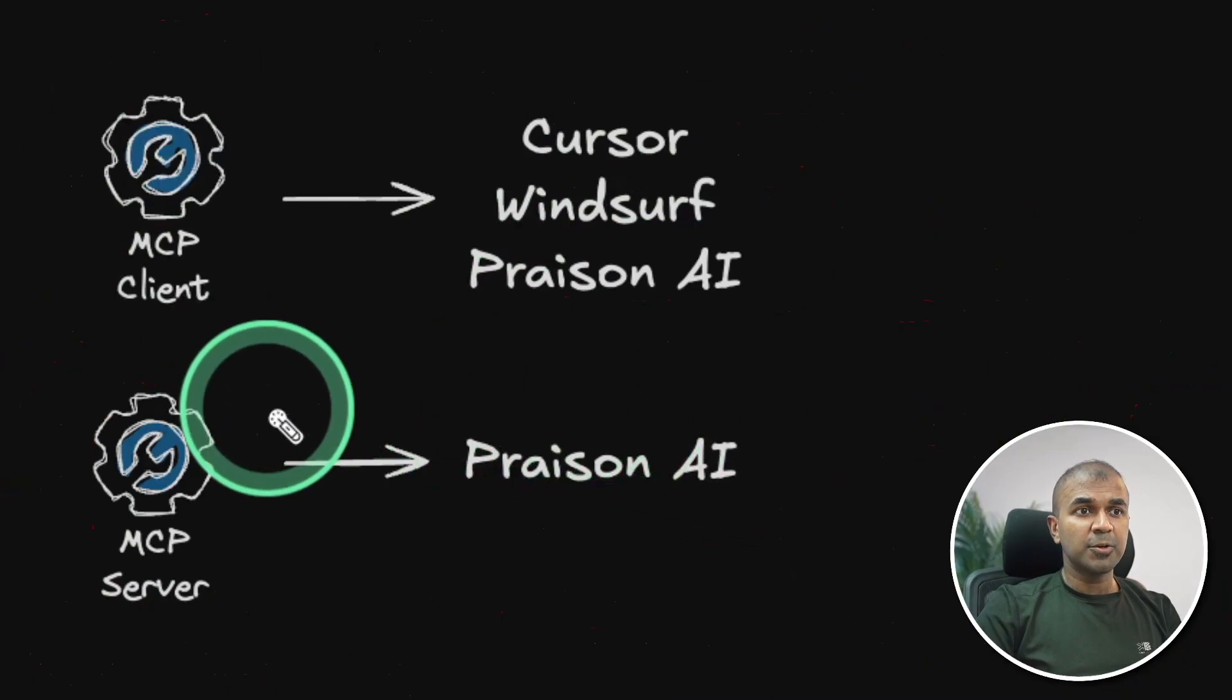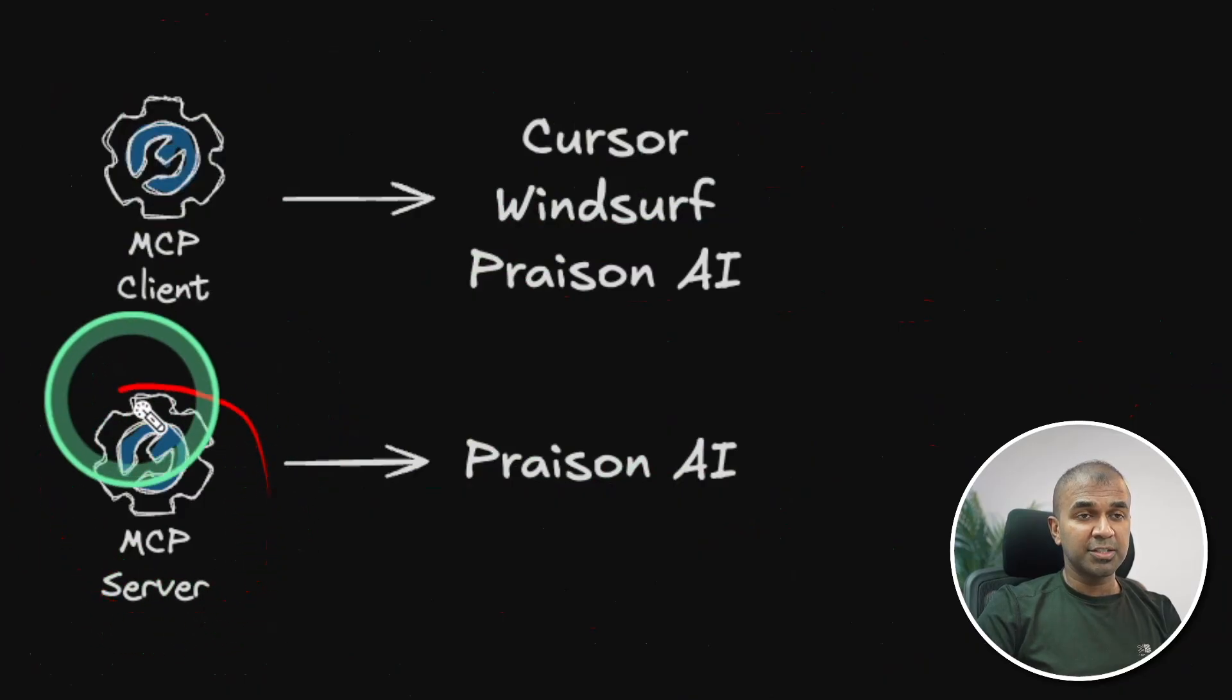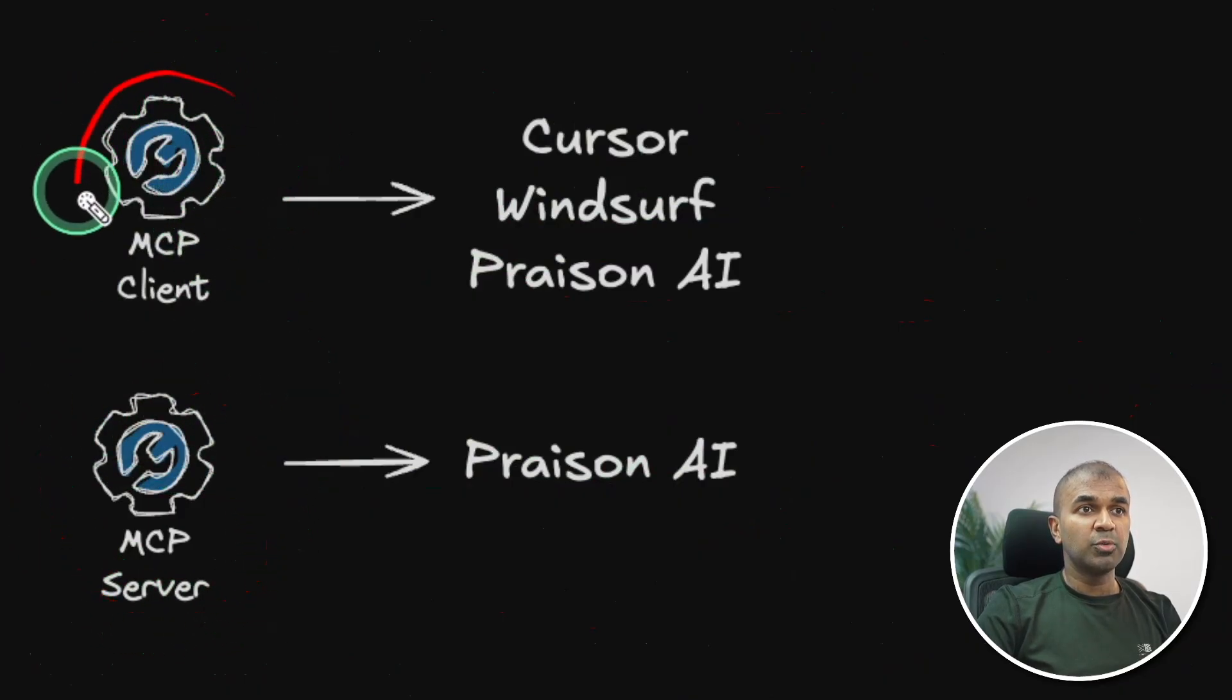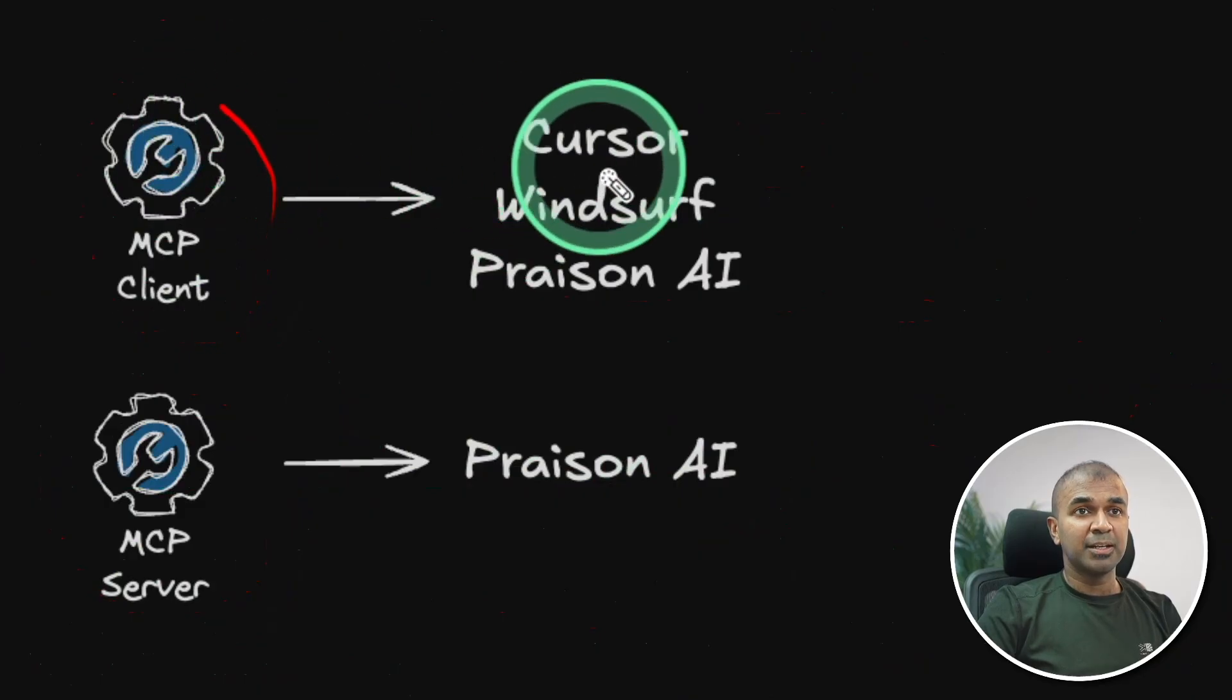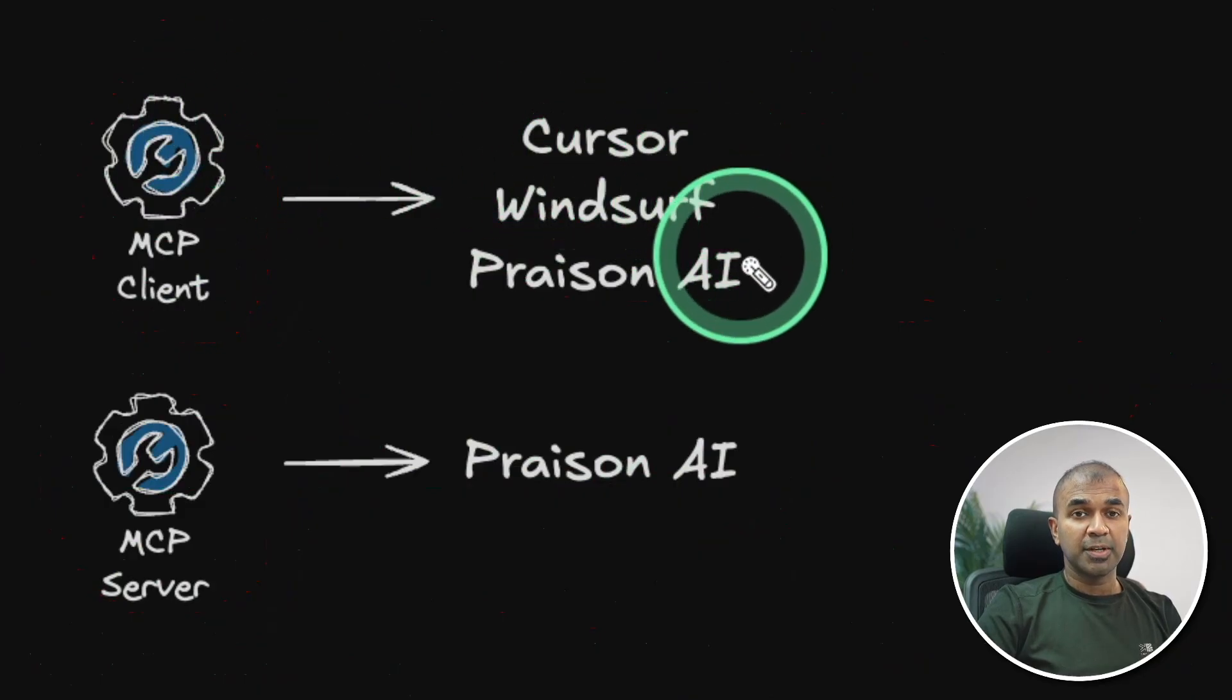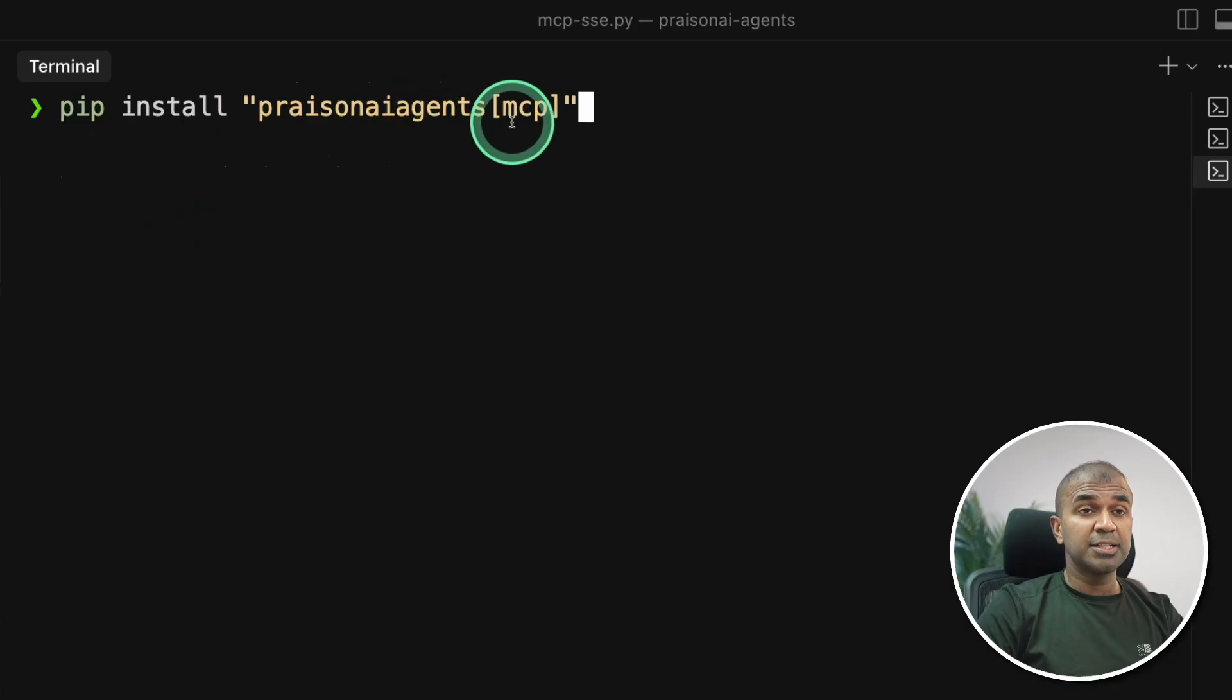First, I'm going to show you how you can create this MCP server with just three lines of code. Then I'm going to show you how you can integrate this with MCP clients such as Cursor, Windsurf or Prazen AI.